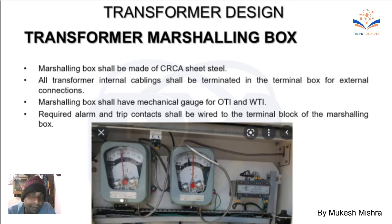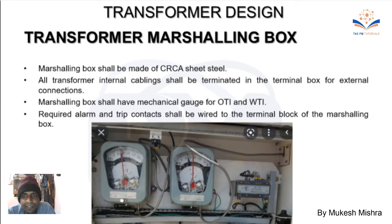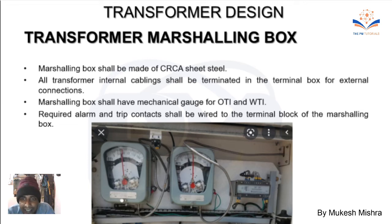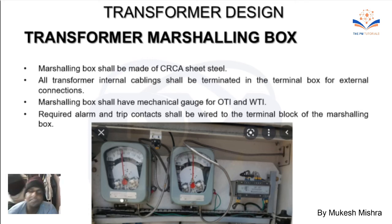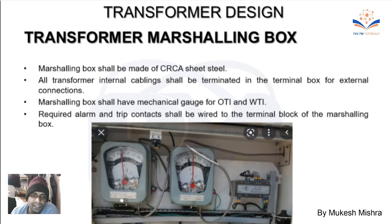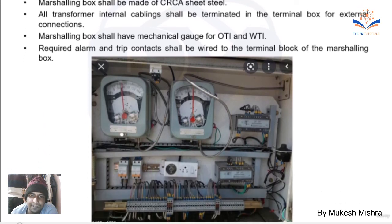The marshaling box should be made of CRCA sheet steel. All internal cabling should be terminated in the terminal box for external connection. The marshaling box shall have mechanical gauges for OTI and WTI. Required alarm and trip contacts shall be wired to the terminal block of the marshaling box.